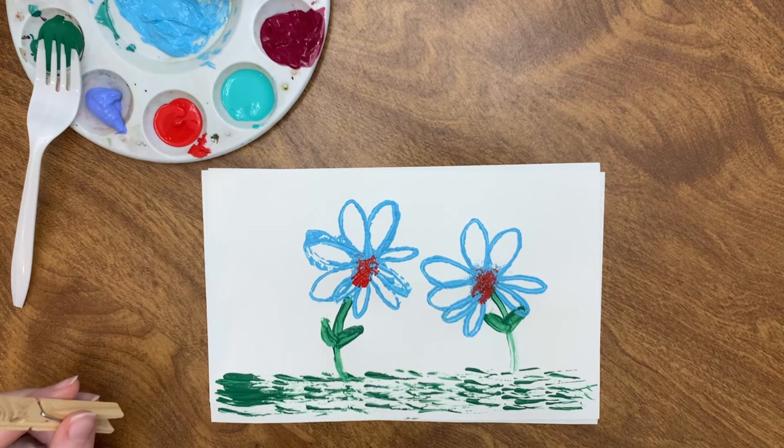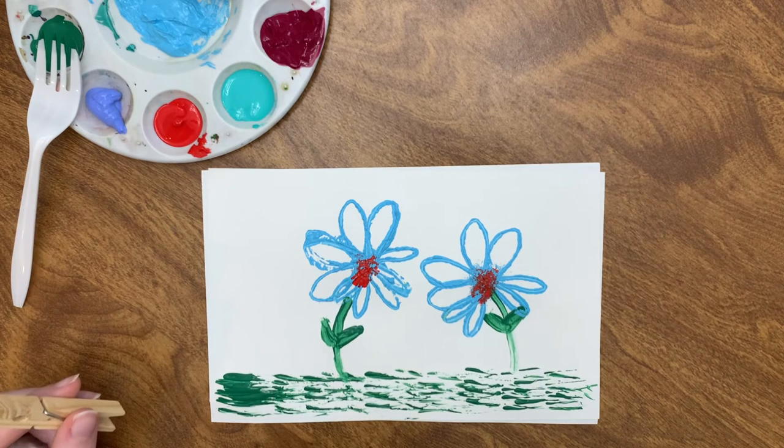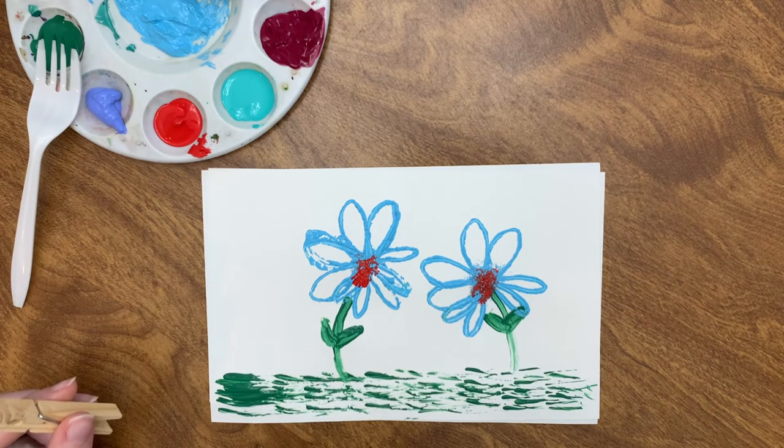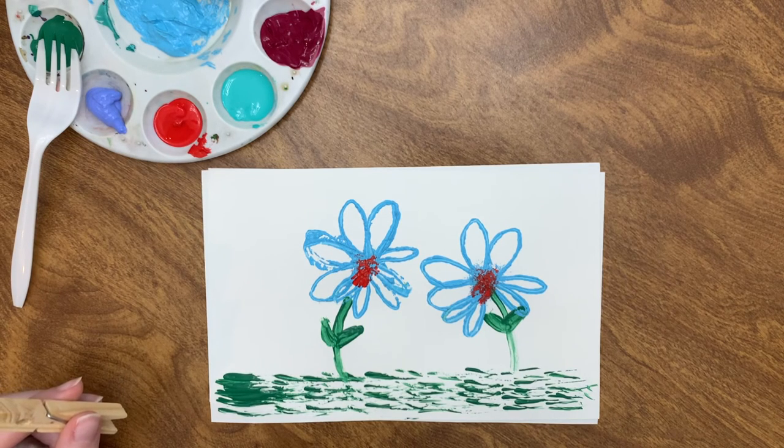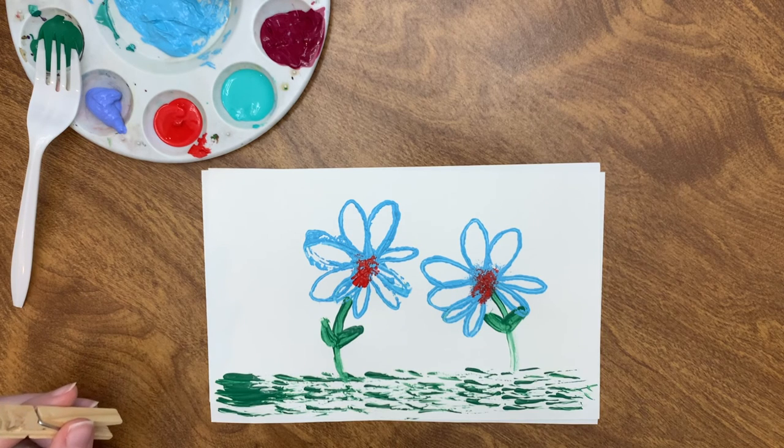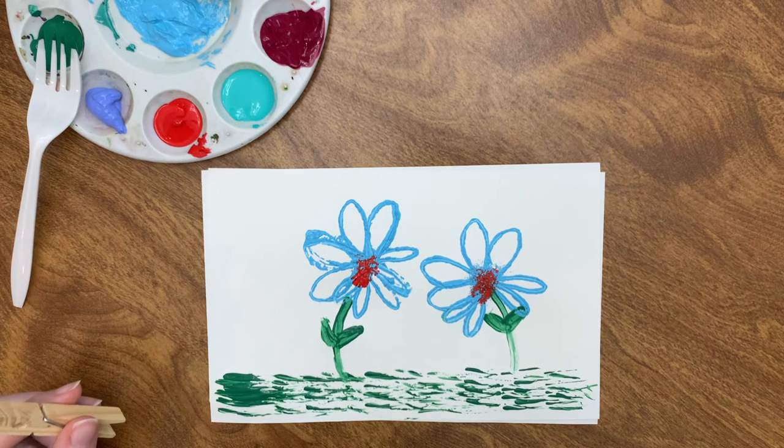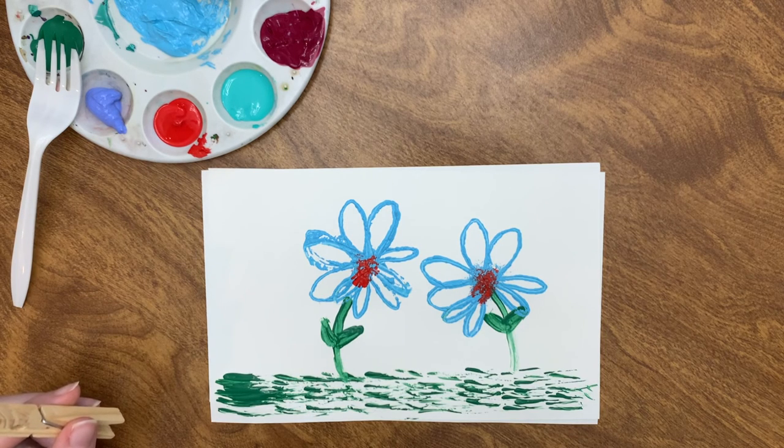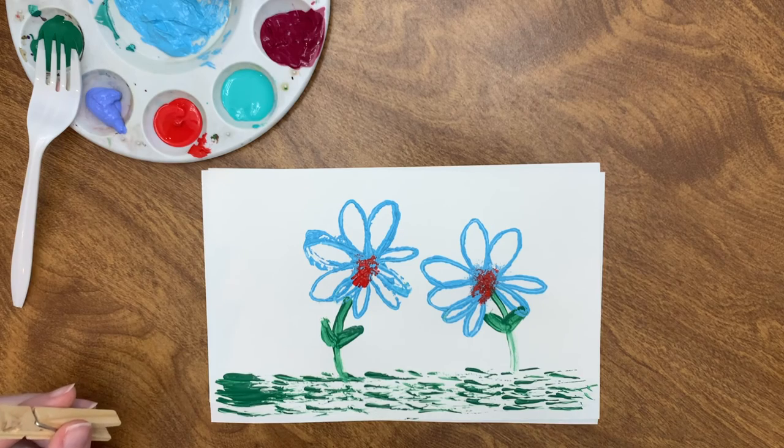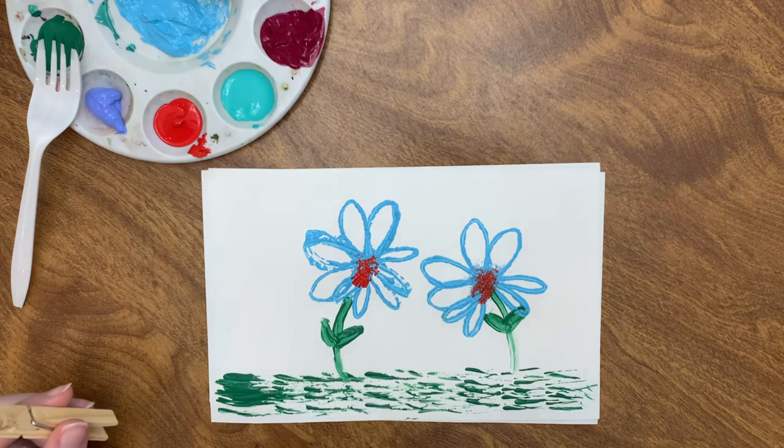Thank you so much for tuning in to the Arts for Life virtual studio. If you want to show us what you made today, please tag us at Arts for Life NC. And remember, art is for everyone.